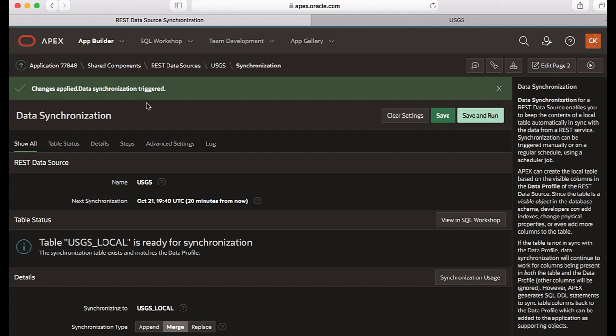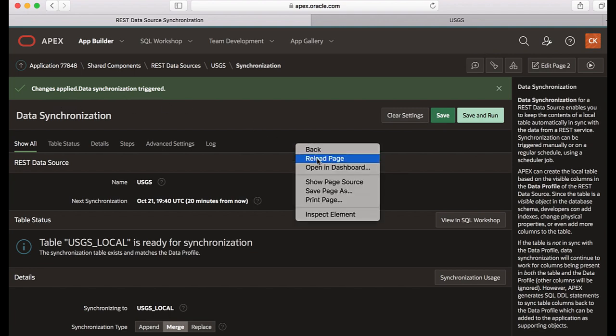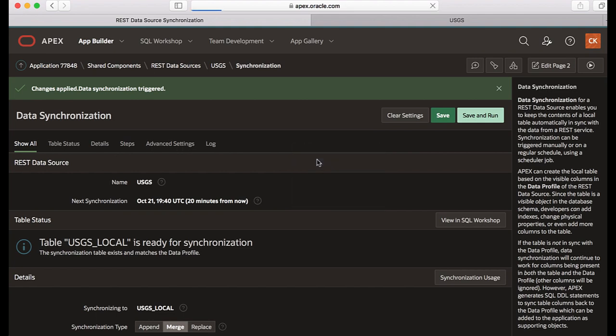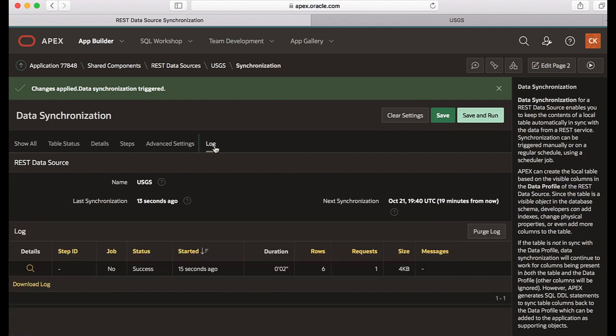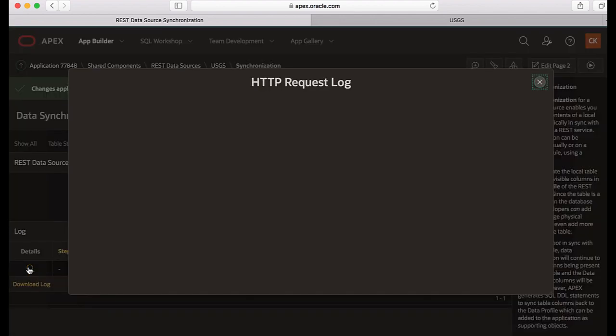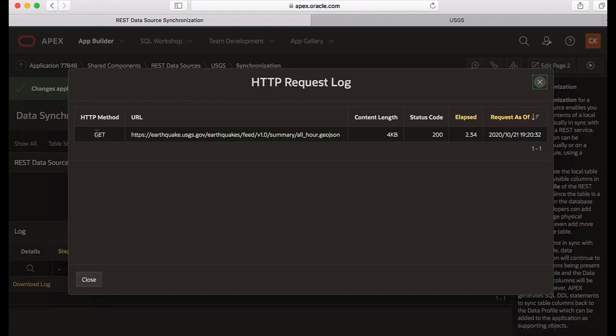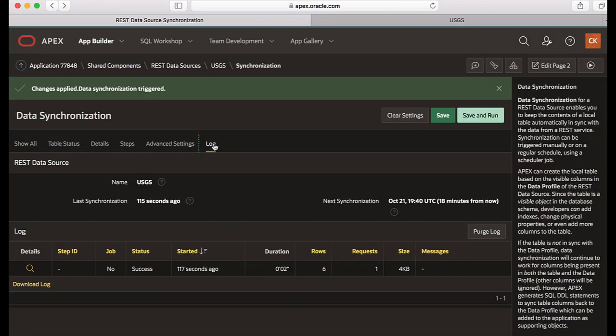Changes applied. Data synchronization triggered. Let's reload the page. Let's click log and then you see that six rows have been fetched. So let's click view HTTP log and you see the HTTP request details here.